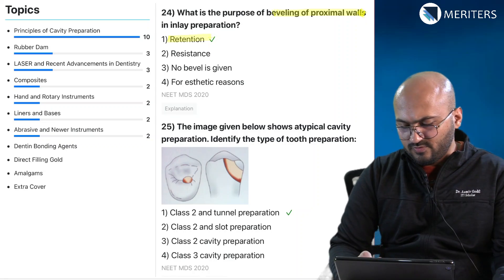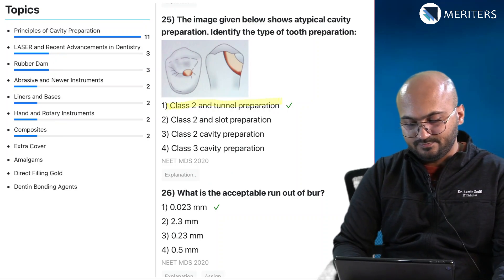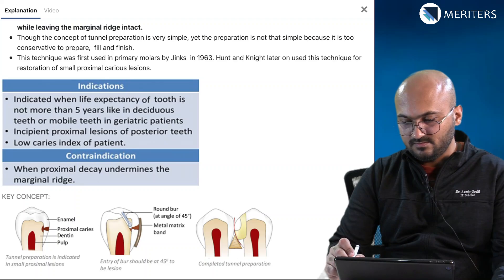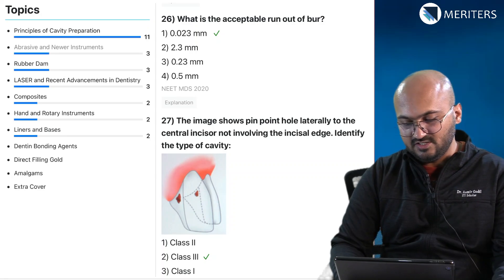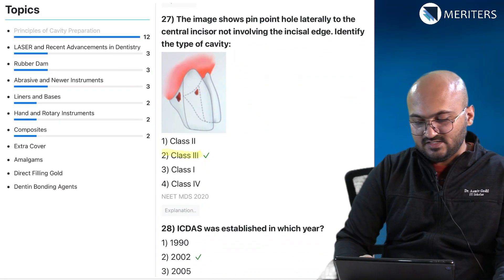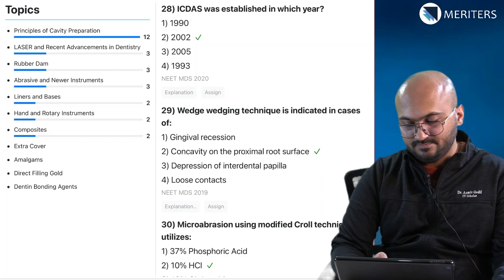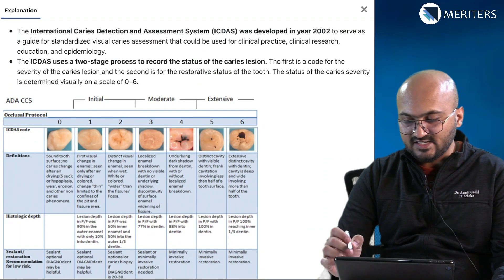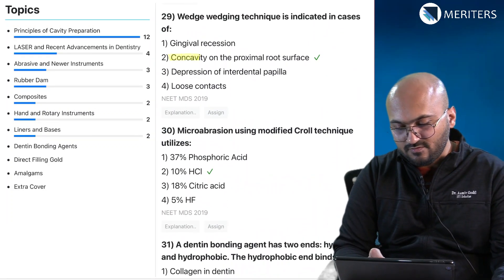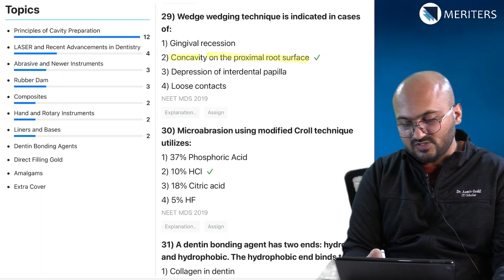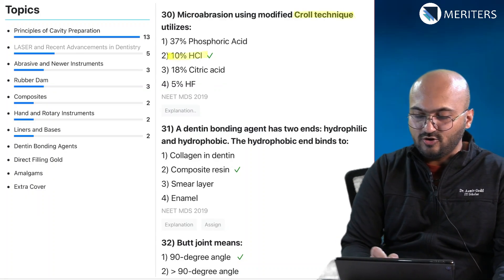The purpose of beveling proximal walls in inlay preparation is retention — beveling is important. Then we have a schematic image of class 2 tunnel preparation showing how it looks. What is the acceptable run-out of a bur? That's a factual question. Then identification of class 3 caries, a factual question on ICDAS — the International Caries Detection and Assessment System. Wedging technique is indicated in cases where there is concavity on the proximal root surface.